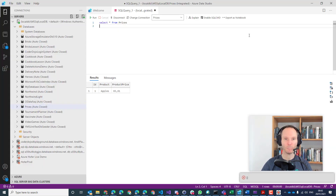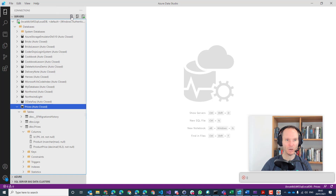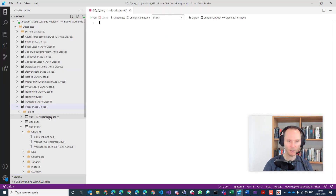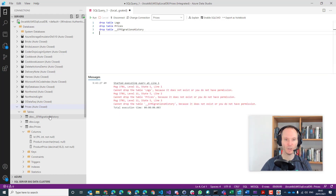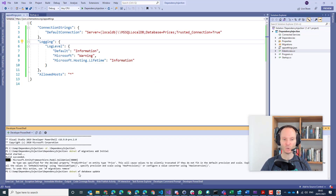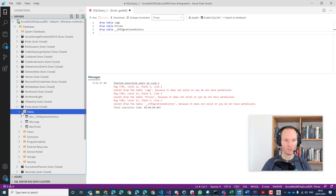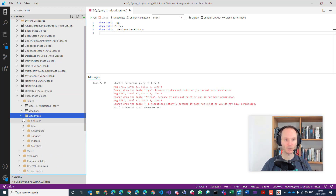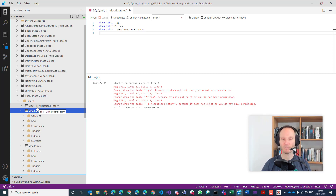I think I have already prepared the database, but I would like to prove that it really works, so I will delete the tables here: drop table Logs, drop table Prices, drop table EF migrations history. Tables are gone. Now we can do a database update and this should recreate the entire database. Let's refresh — here we have our Prices table, here we have our Logs table, and our migration history. That's an internal table of Entity Framework where it stores all the applied migrations — it's just an internal system table.